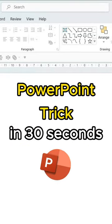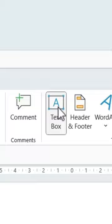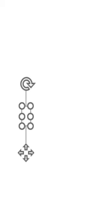I'll show you a PowerPoint trick in 30 seconds. Click on Insert, then Text Box. Pick Arial Bold and write a bunch of hyphens.